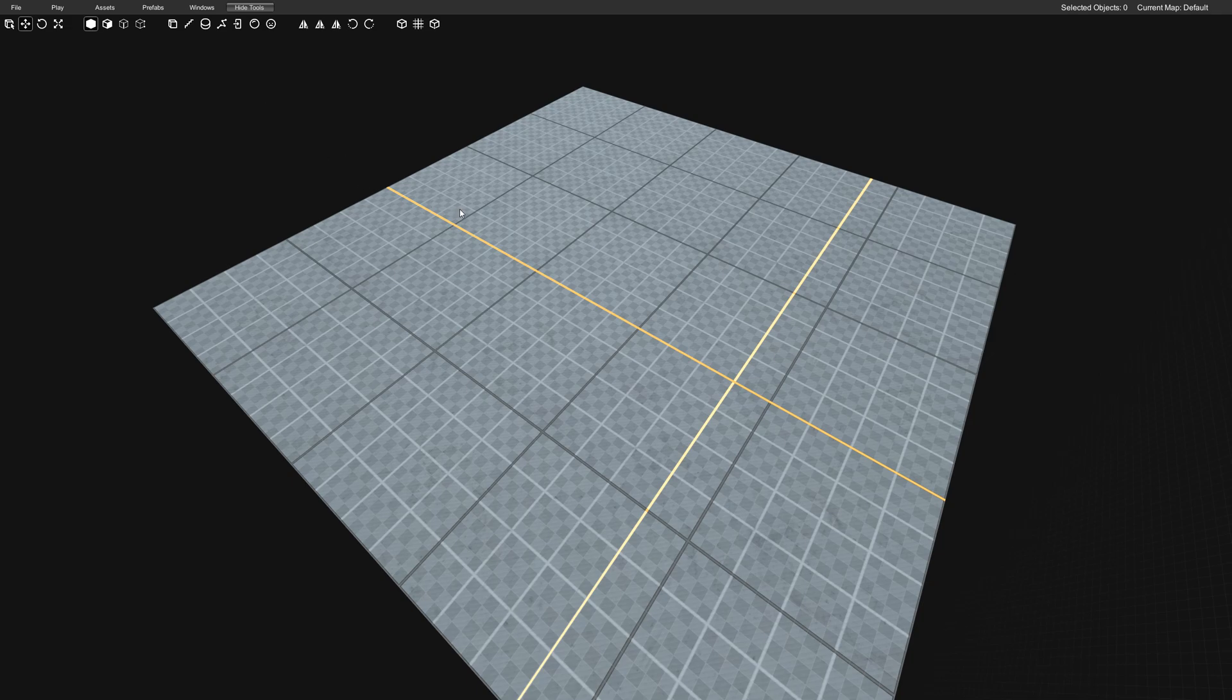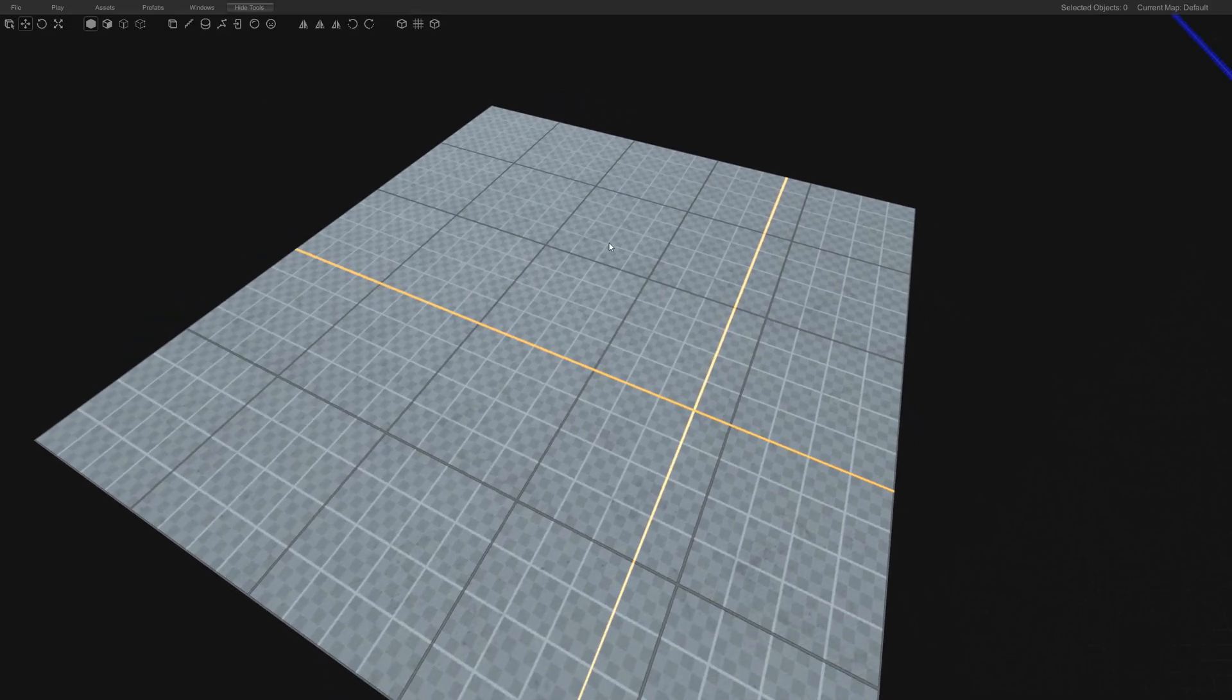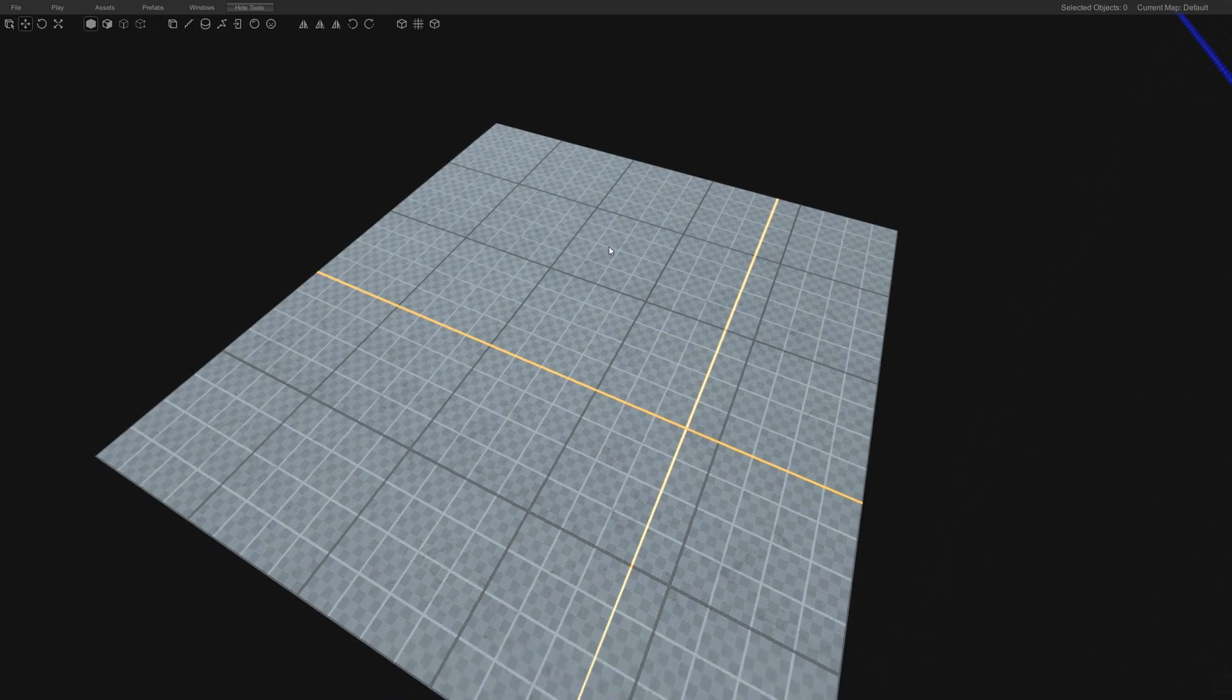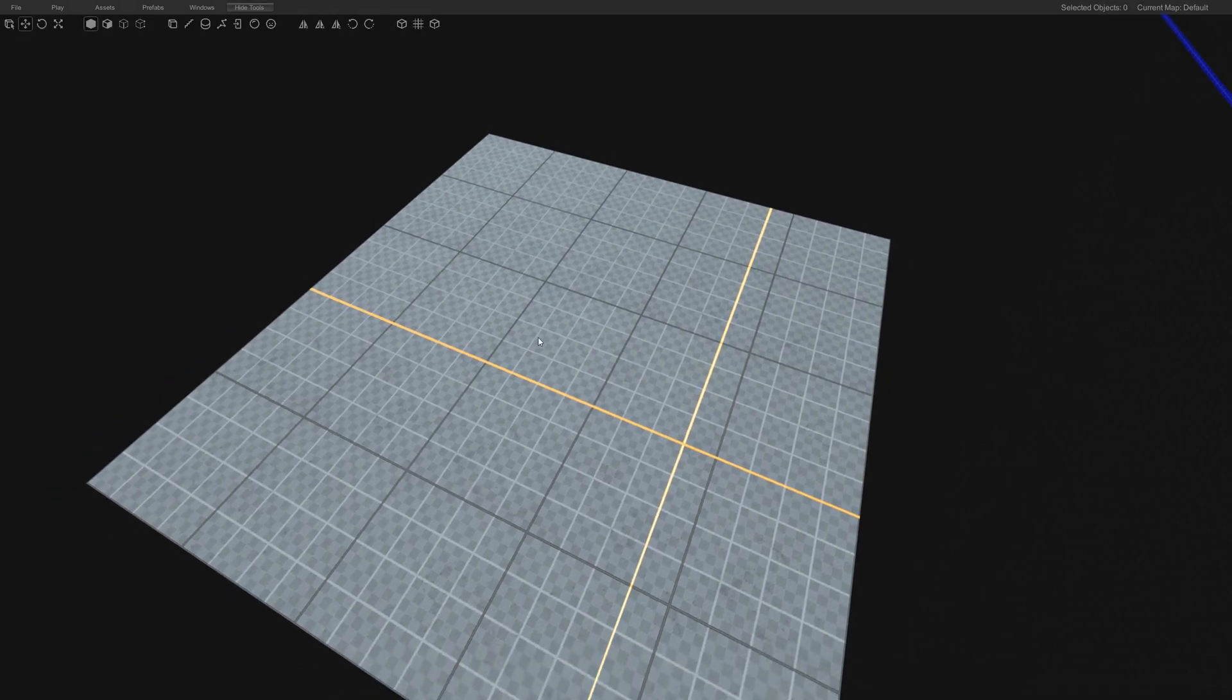Hey everybody and welcome to another Proteus tutorial. Today I'm going to show you quickly how to make a cave with a hole in it, so a little hole in the floor.